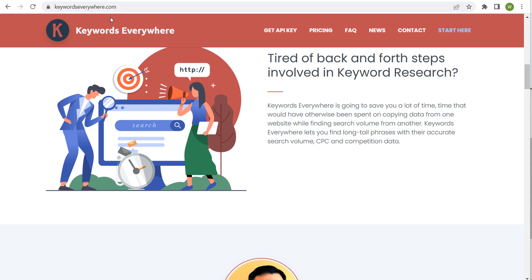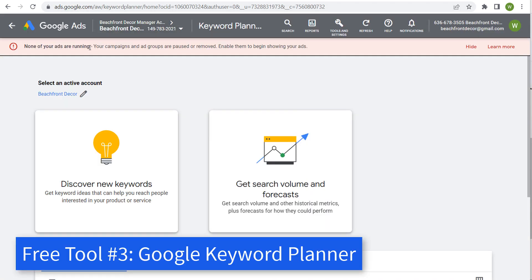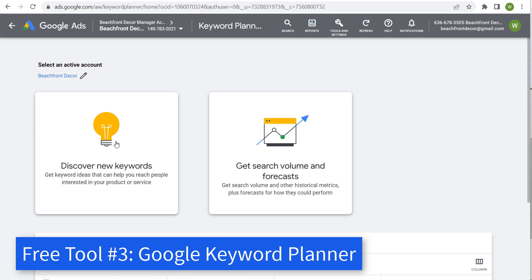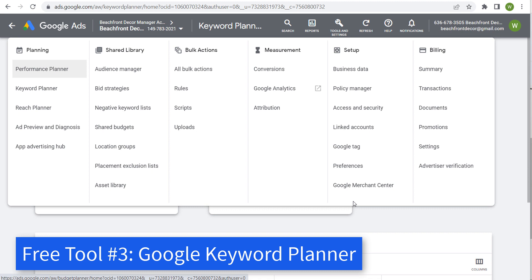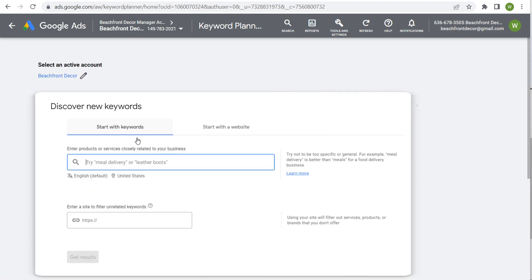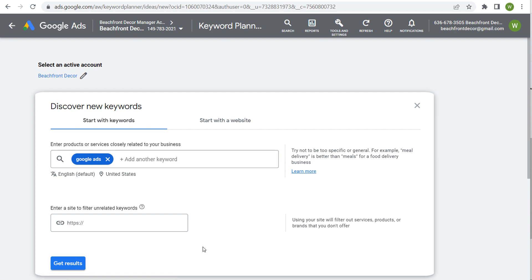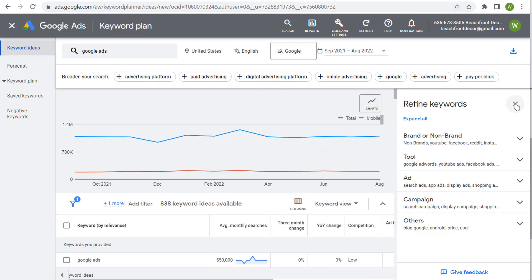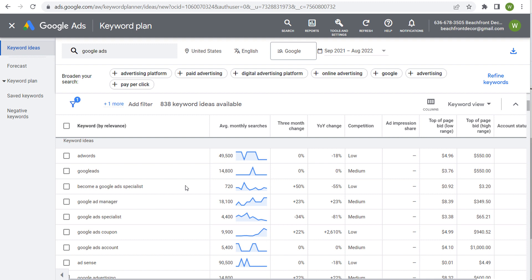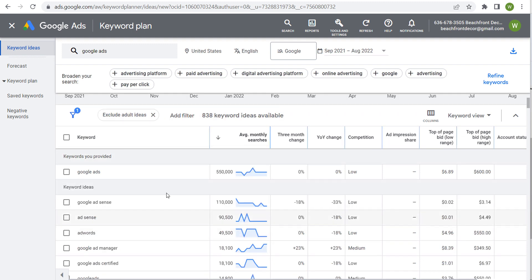Next is probably my favorite keyword tool — the Google Keyword Planner. If we come into our Google Ads account, go to Tools and Settings, and under Planning click on Keyword Planner, then 'Discover New Keywords' and enter products or services closely related to your business. So we're going to search 'Google ads' and click 'Get Results.' This gave me 838 keyword ideas available.